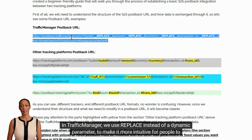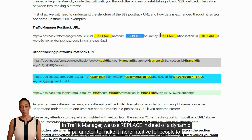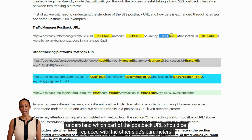In Traffic Manager, we use 'replace' instead of a dynamic parameter to make it more intuitive for people to understand which part of the postback URL should be replaced with the other side's parameters.